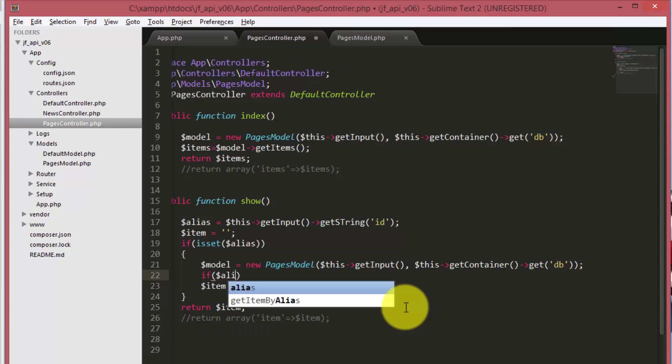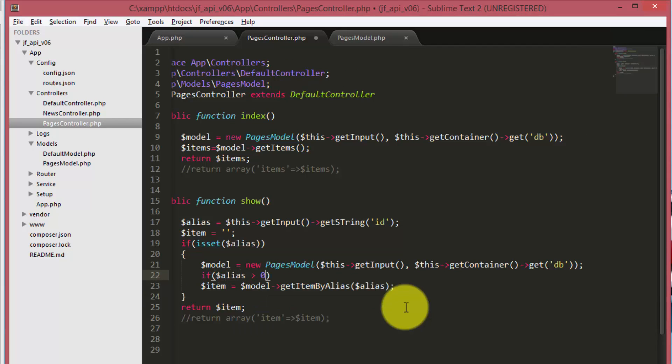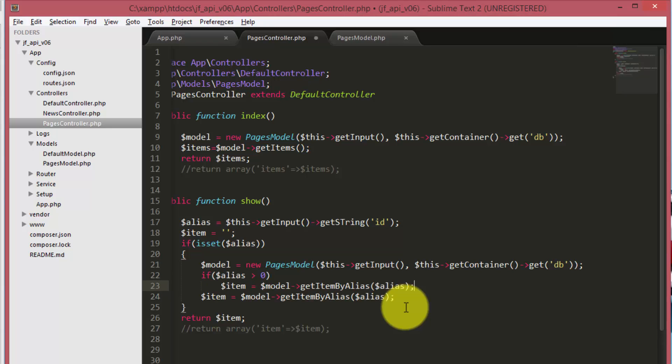As you saw, our code is not able to understand what page to return when we give the ID of the page.